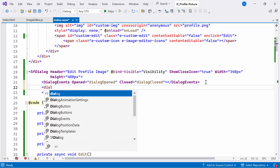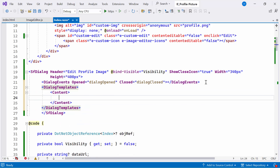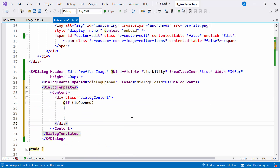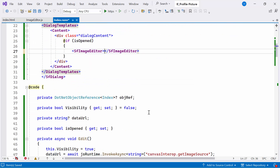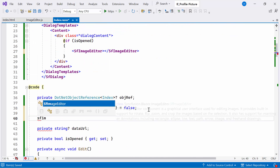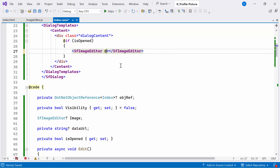To do this, I define dialogTemplates and within the dialogTemplates I set the content section. Then I check if isOpen is true — if it is, I configure the Syncfusion Blazor imageEditor component. Moving on, I declare an imageEditor instance named image and bind it to the ref attribute within the imageEditor component. Using this reference, I can access built-in methods like selectAsync, openAsync, and others to add and edit the profile picture.